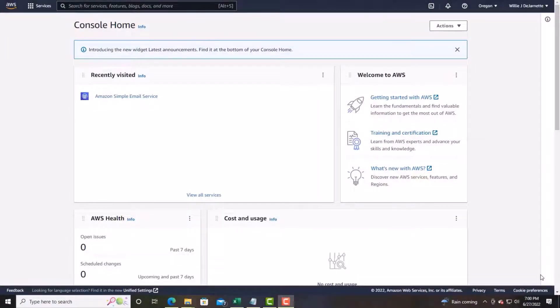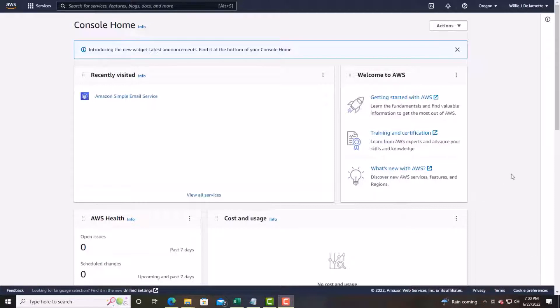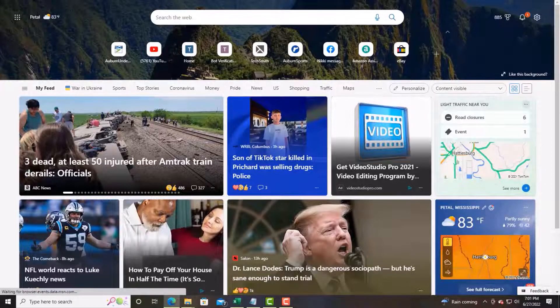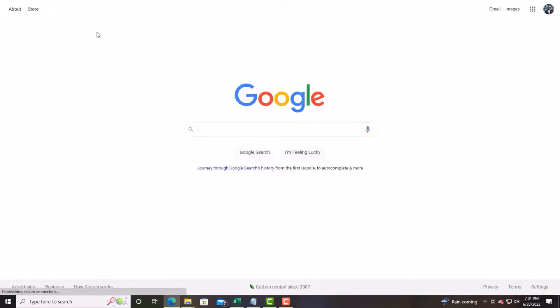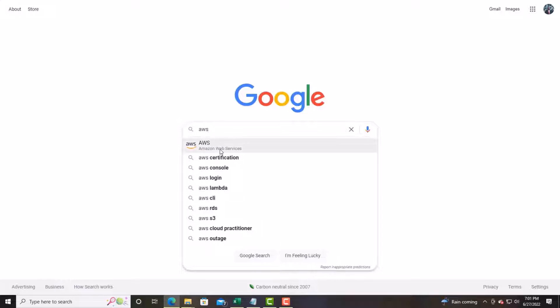Tonight, we want to go through a video training on how to take your domain and run it through Amazon SES. When you have an autoresponder, so many people run their emails through the same autoresponder — that's why some of your emails end up in the spam folder. So the first thing you want to do is go to AWS. Just go to Google, type in AWS, and open it up.